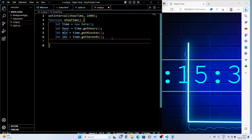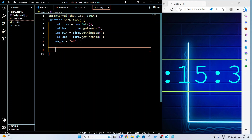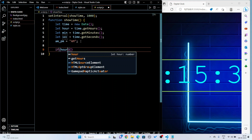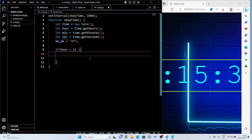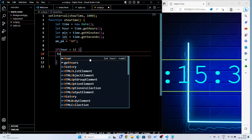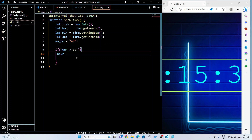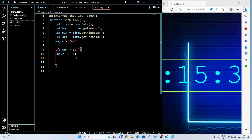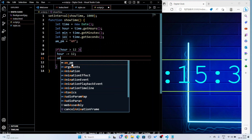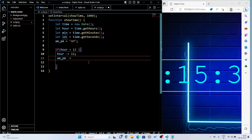Next I handle AM and PM. I declare let am_pm = 'AM'. Then I write: if (hour > 12) { hour = hour - 12; am_pm = 'PM'; }. Then for the case when hour equals 0, I write another if condition: if (hour == 0) { hour = 12; am_pm = 'AM'; }.